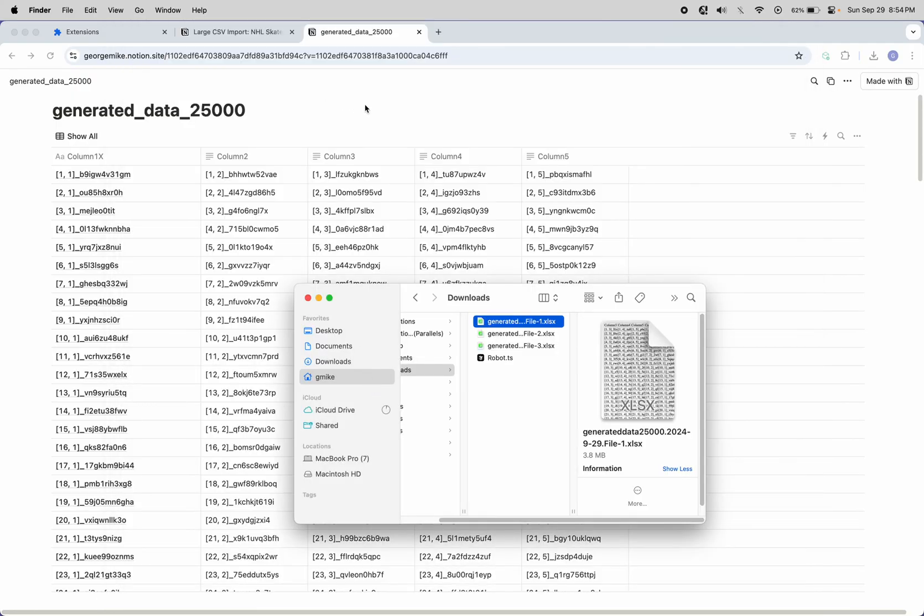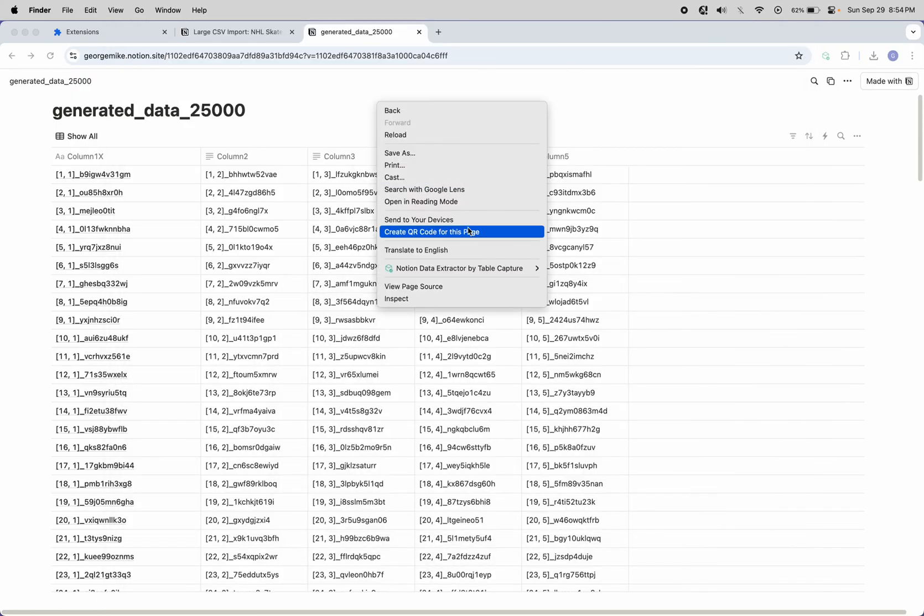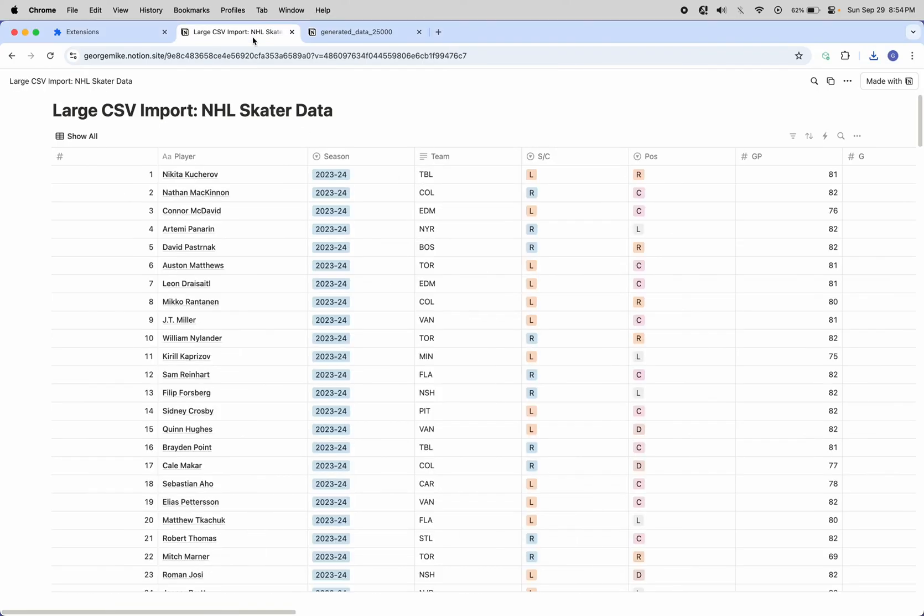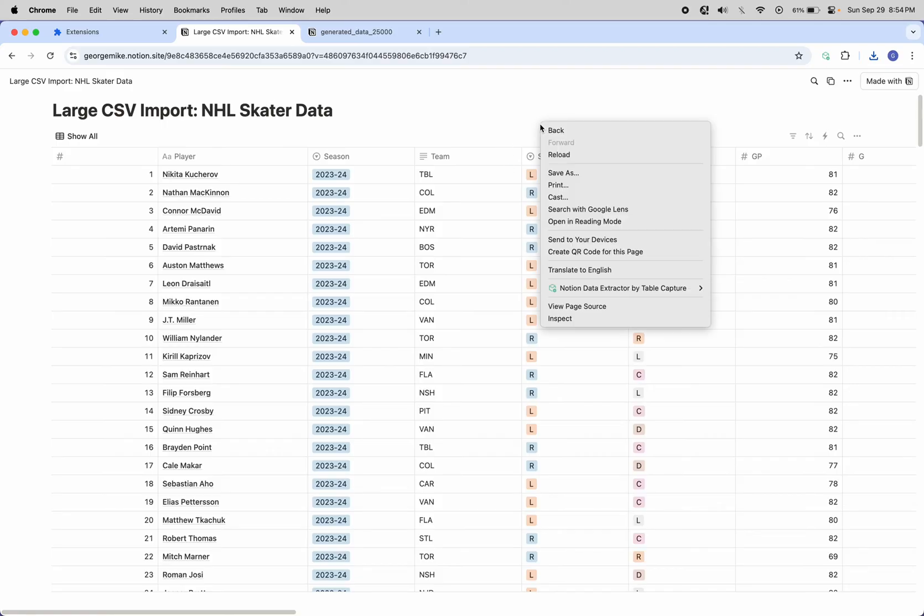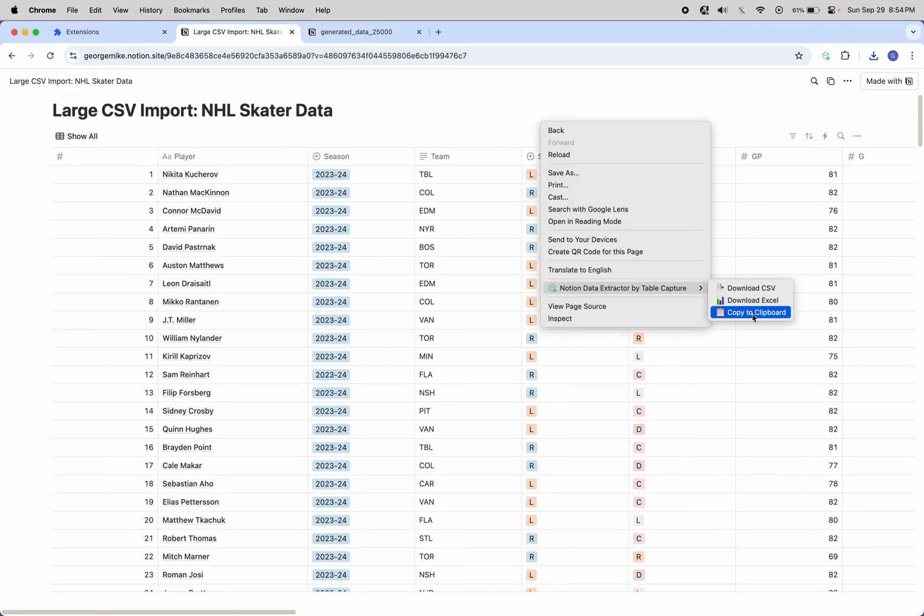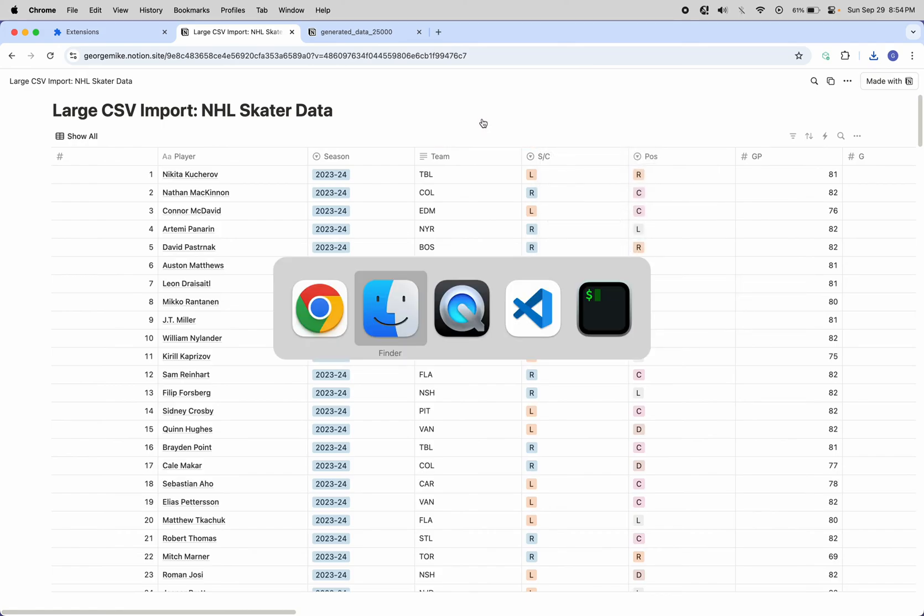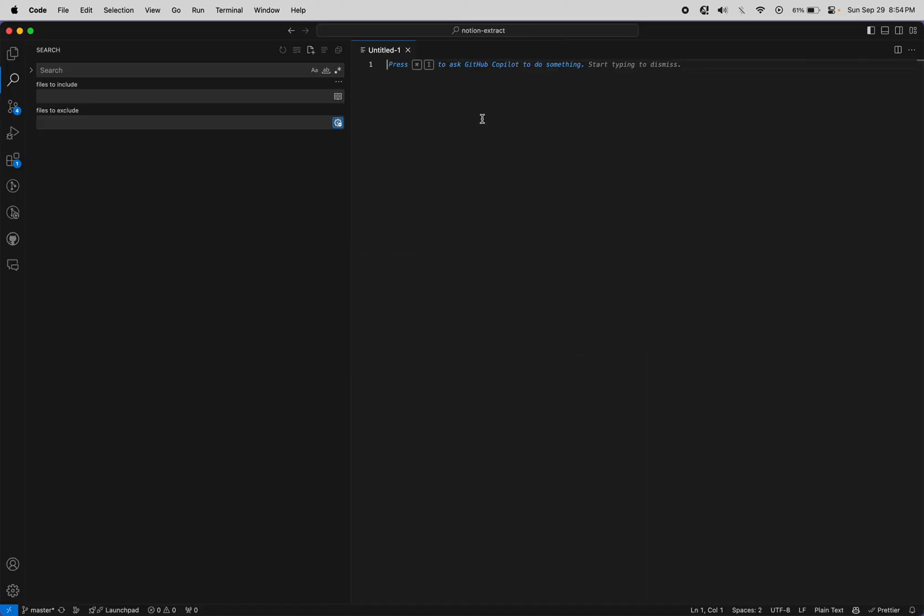You can also export to CSV or copy to your system's clipboard. And then for this one, if we right click, let's copy this to the clipboard. That was fast.